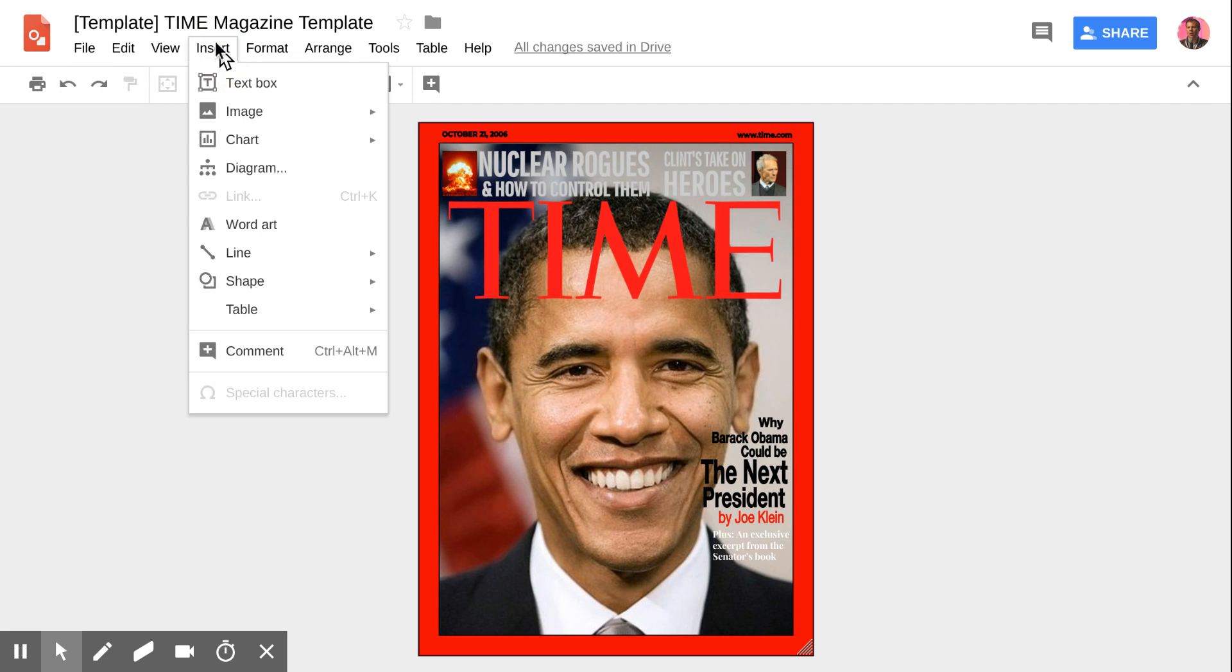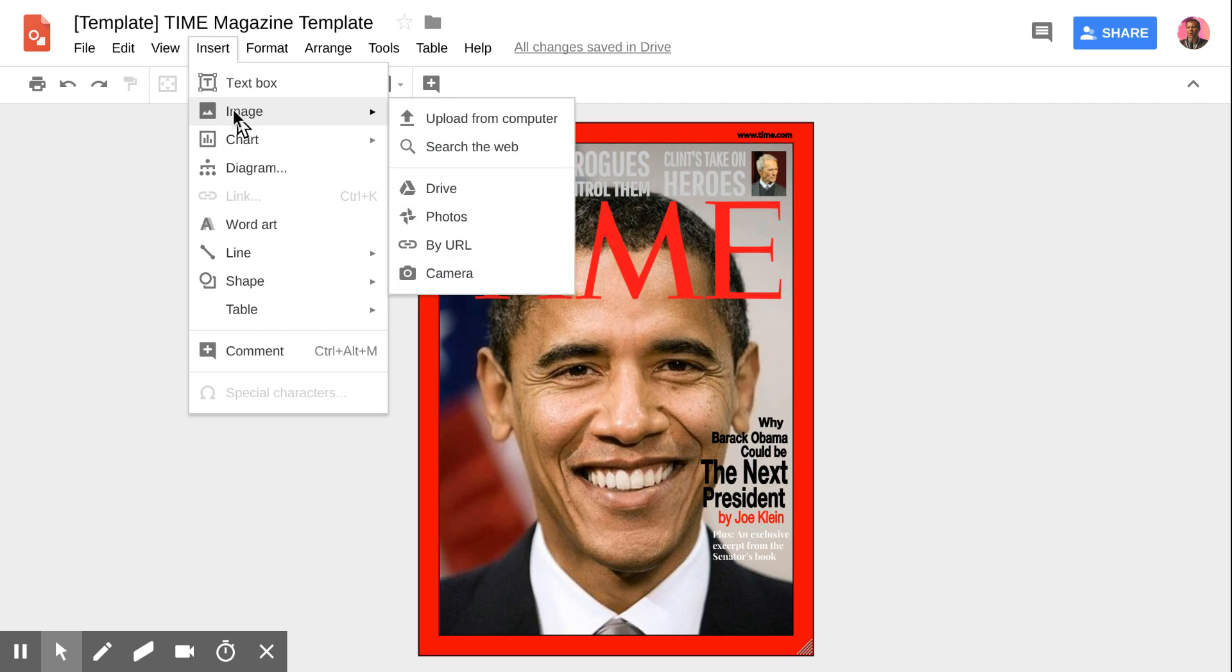If I go to the Insert menu, you'll see the ability to insert images. If you have a picture ready to go, you can upload from your own computer or search the web.